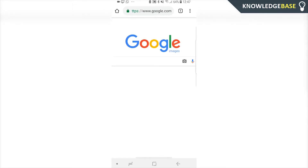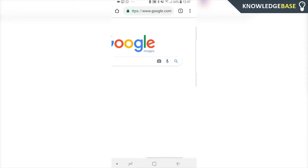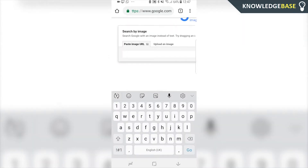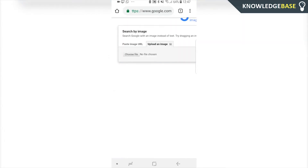Then you can zoom in and now you can see you're going to get the camera icon — just click on that. Then upload an image, and you can choose a file from your phone to upload and reverse search. So click Choose File.